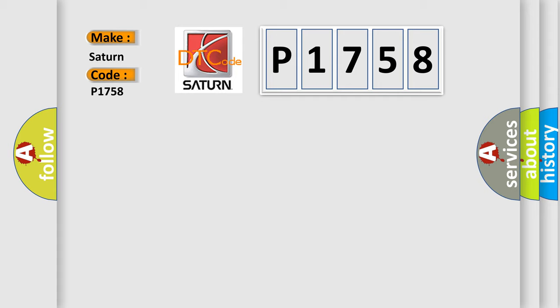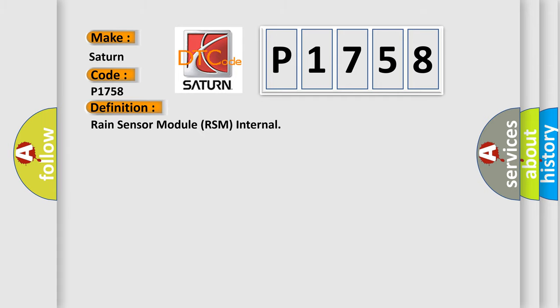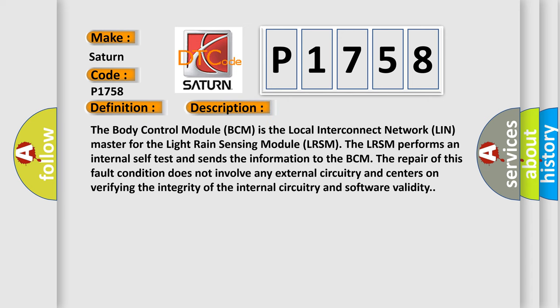The basic definition is Rain Sensor Module RSM Internal. And now this is a short description of this DTC code. The body control module BCM is the local interconnect network LIN master for the light rain sensing module LRSM. The LRSM performs an internal self-test and sends the information to the BCM. The repair of this fault condition does not involve any external circuitry and centers on verifying the integrity of the internal circuitry and software validity.